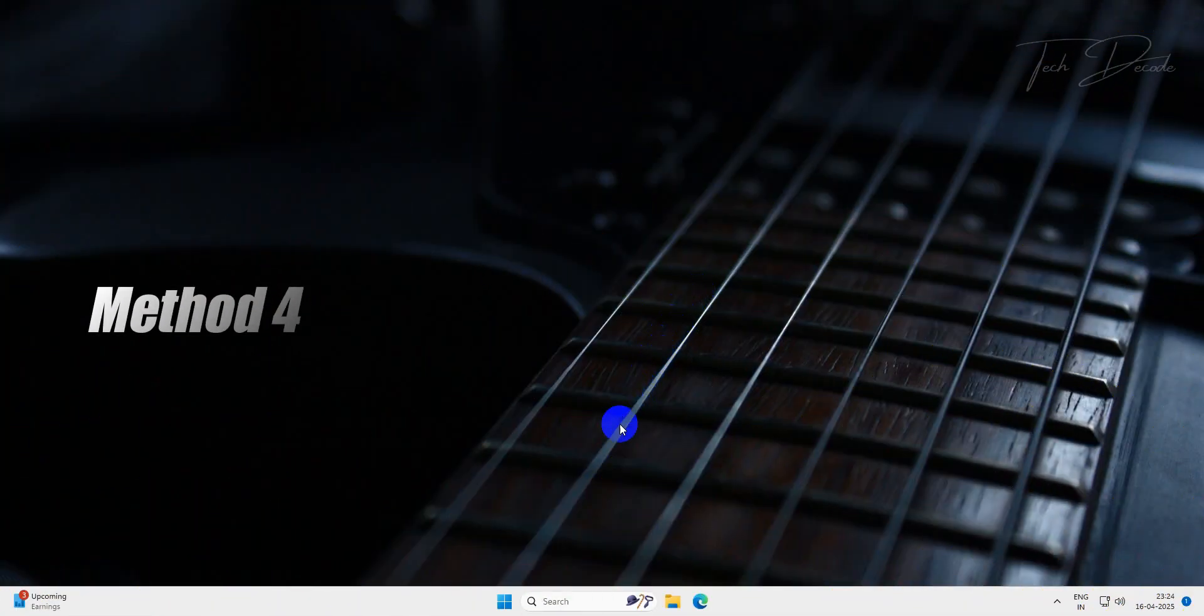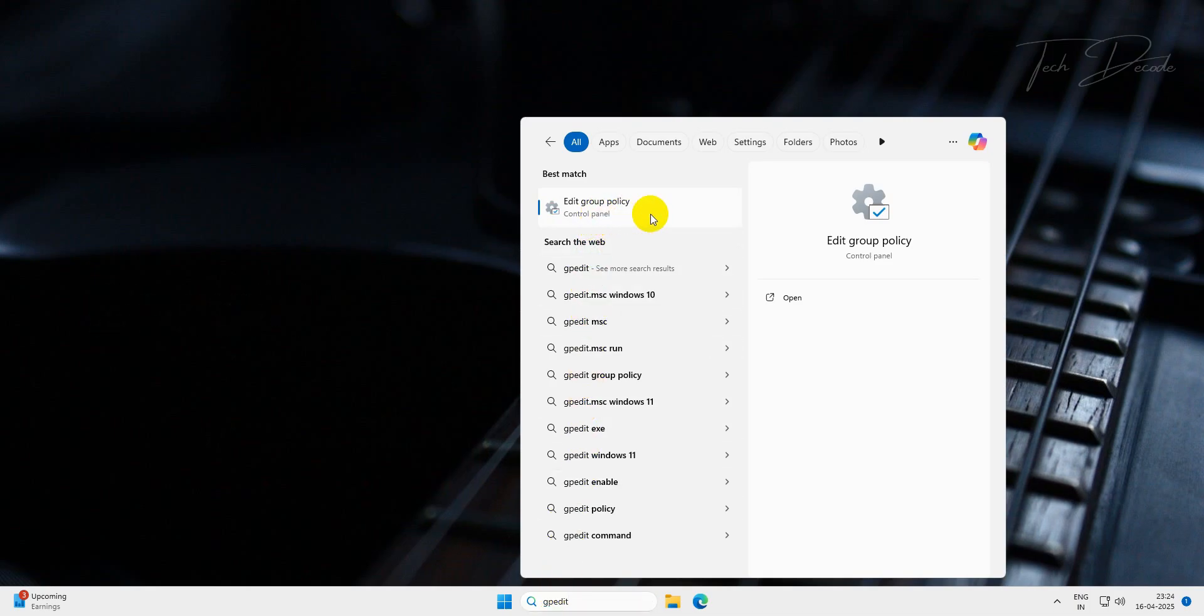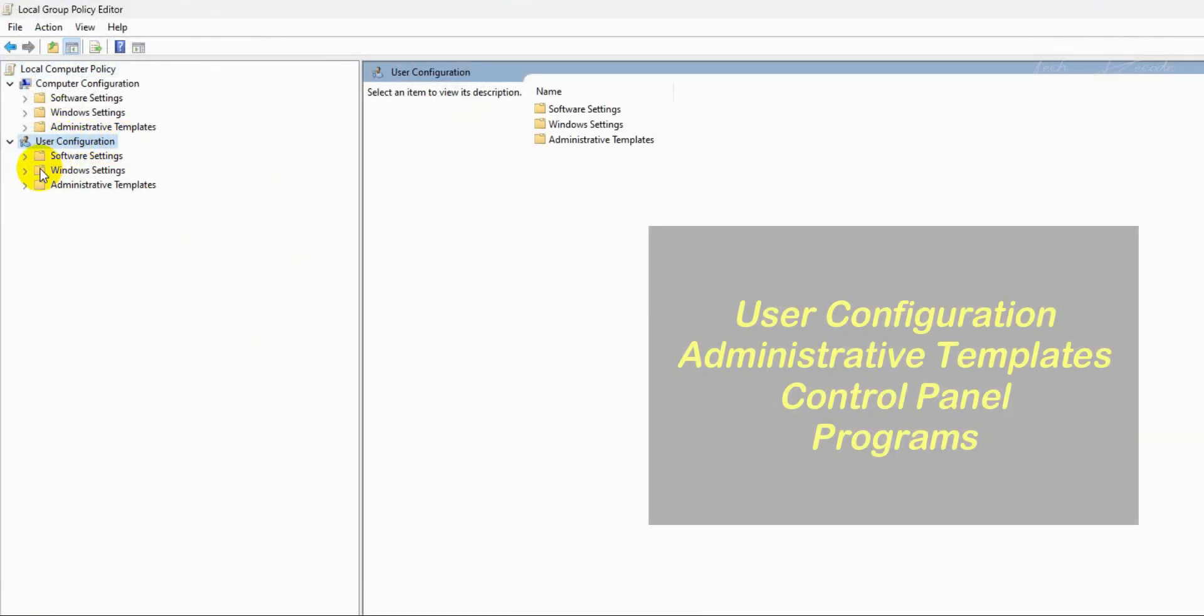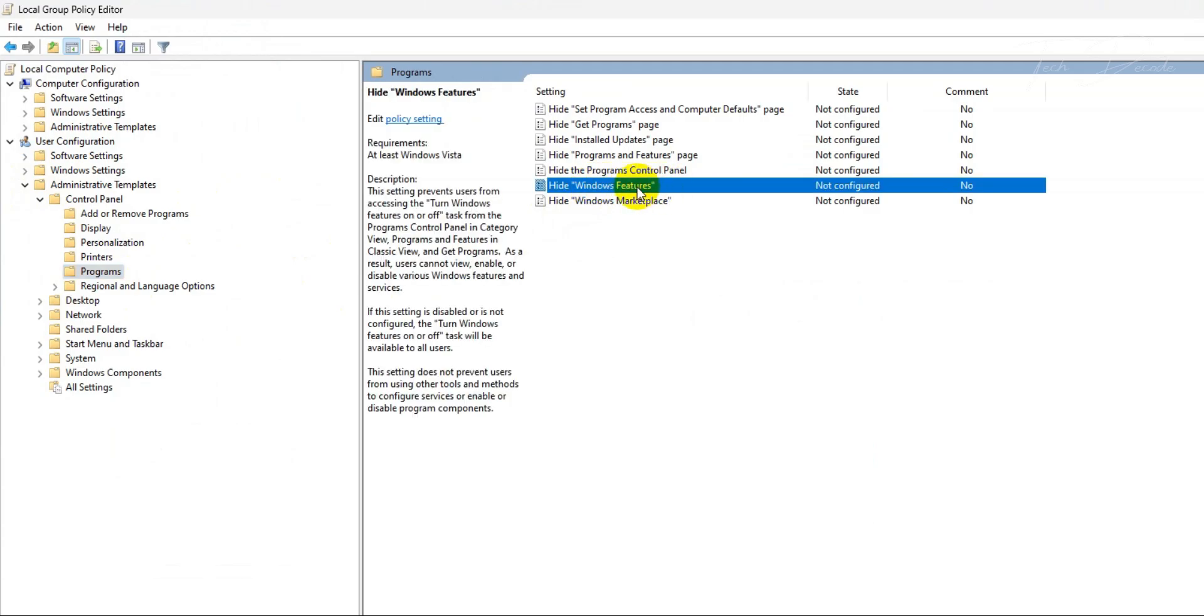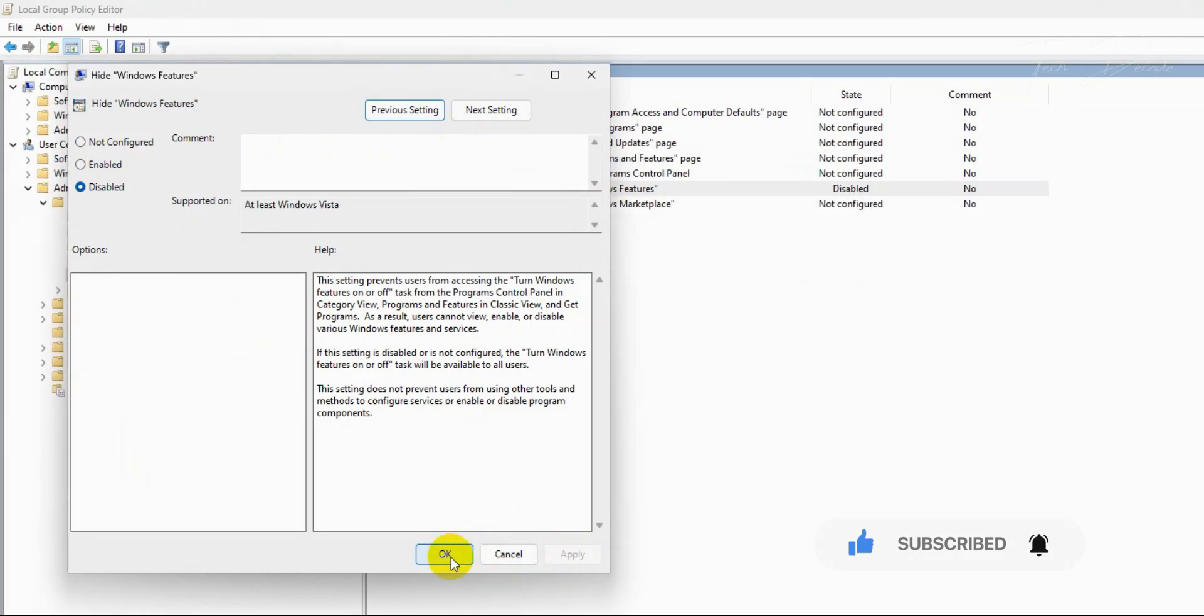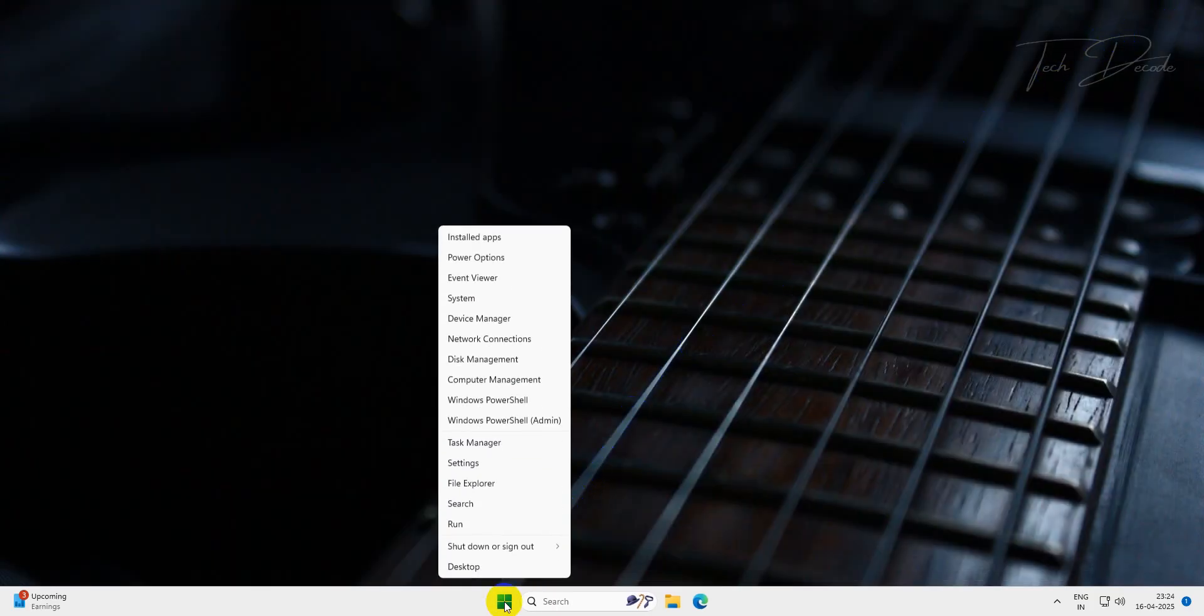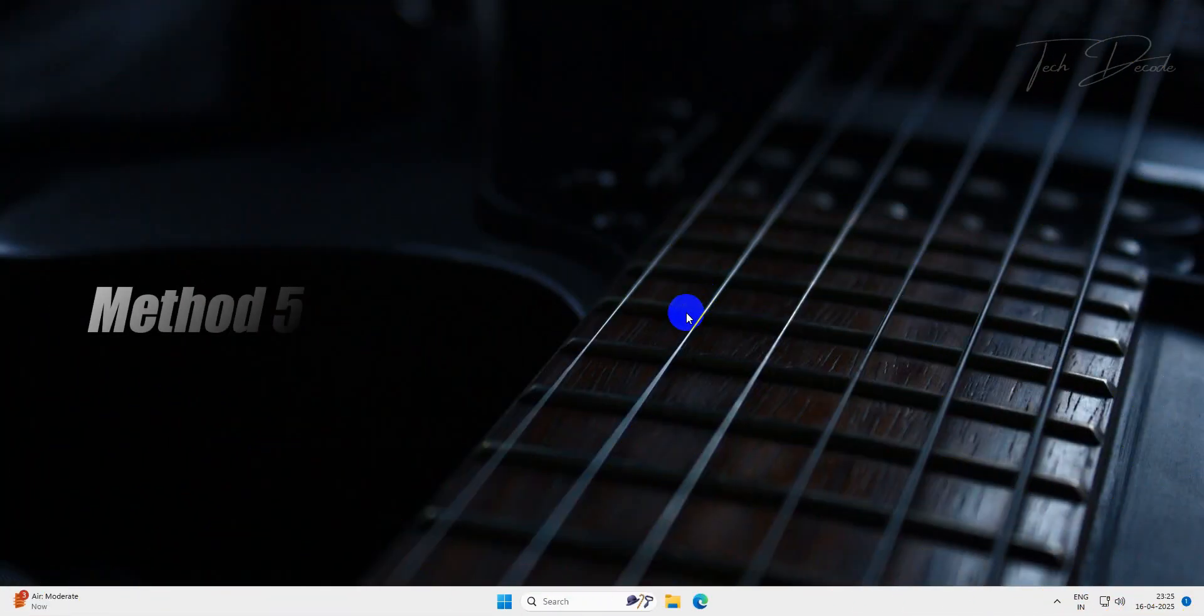In the next method, search for gpedit and click on Edit Group Policy. Under User Configuration, expand the Administrative Templates, then Control Panel, and click on Programs. From here, click on Hide Windows Features option, set it to disable and save the change. Now close the window and restart your PC for the change to take effect.